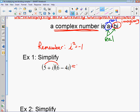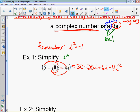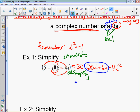5 times 6 is 30. 5 times negative 4i is negative 20i. Remember this term comes with a negative 4i. Then we do i times 6, which is 6i. And i times negative 4i is negative 4i squared. So first step is multiply. Second step is always simplify. Look at like terms — here are your like terms in the middle. Negative 20i plus 6i: add them, subtract them just like variables. That's negative 14i.